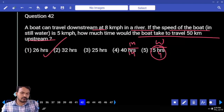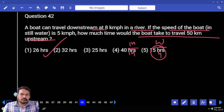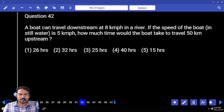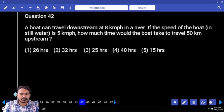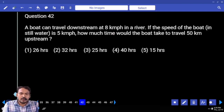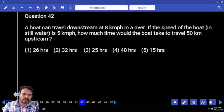Question number 42. A boat can travel downstream at 8 km per hour in a river. If the speed of the boat in still water is 5 km per hour, how much time would the boat take to travel 50 km upstream?